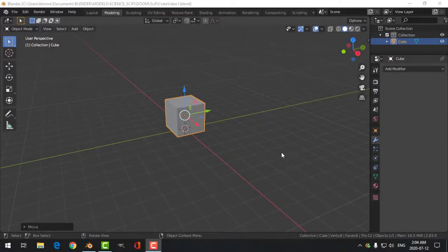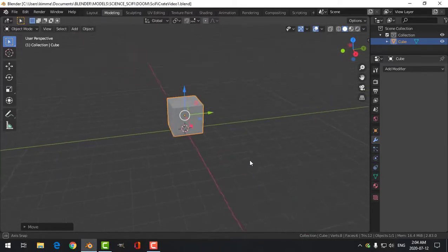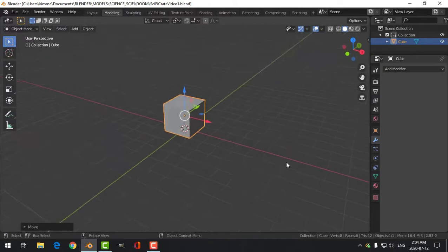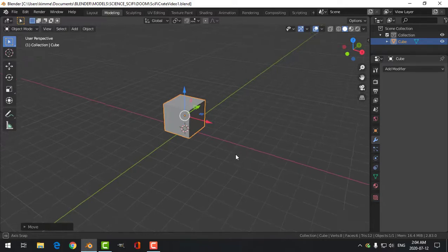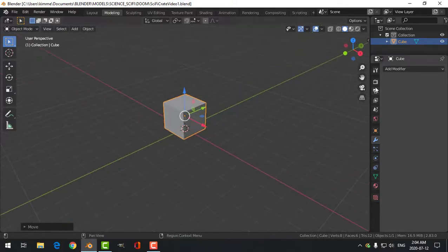Hello everybody, it's been a little while and I want to get back into doing some Blender modeling for you. This is going to be relative beginner type stuff. What I want to do is model a sci-fi crate — I've done some before, but I want to show you step by step what I'm going to be doing. If you're a relative beginner and you want to follow along, let's get started.